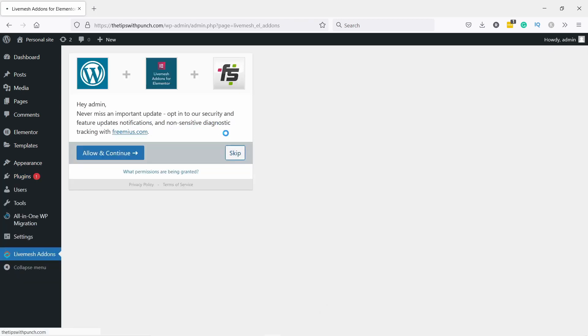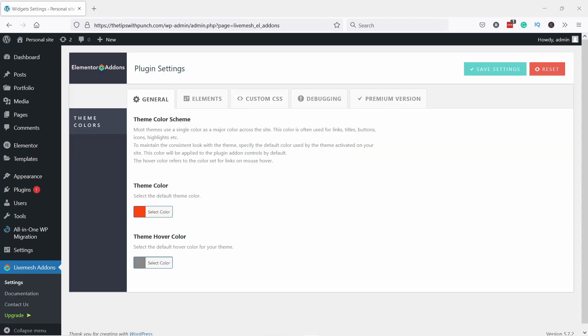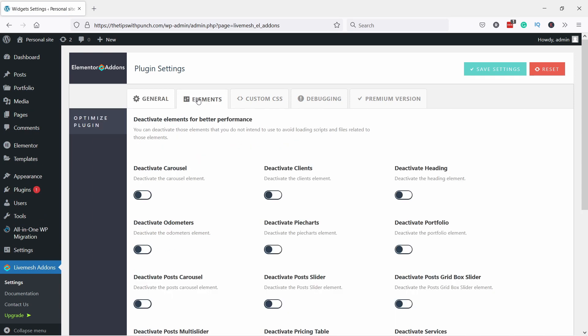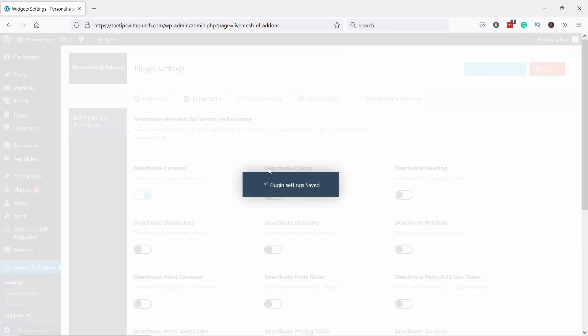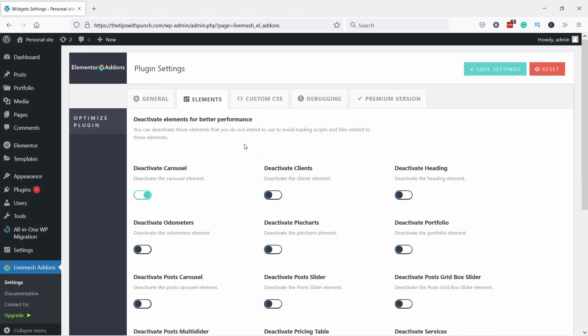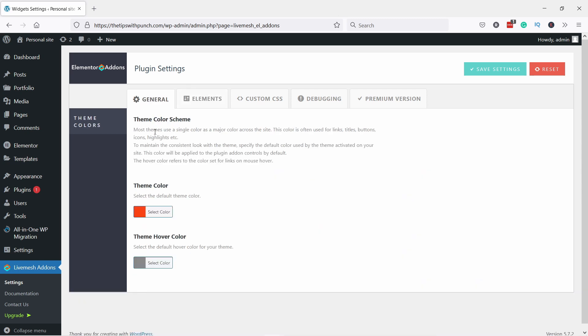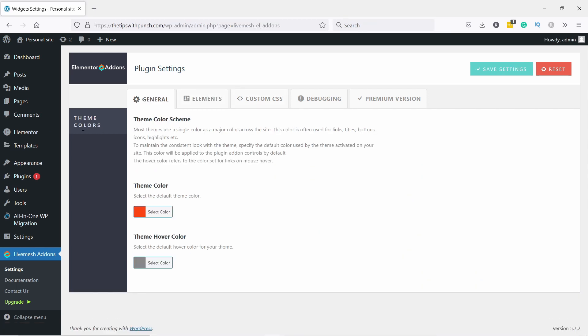You can skip this stuff, we don't need this. Since we are on this page, in the elements tab you can deactivate any of the elements that you don't want to use. If you're sure you're not going to use carousel, you can deactivate it. That way your WordPress loads slightly faster with Elementor because it has to load a bit less. If you do deactivate, just click on save settings.